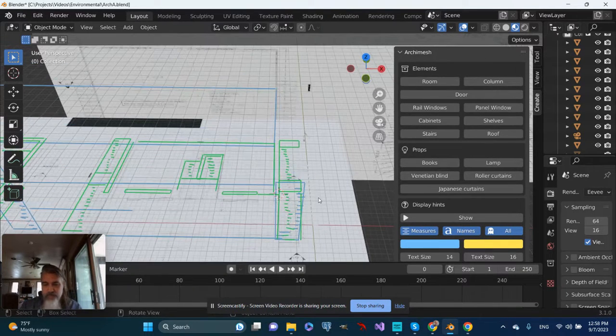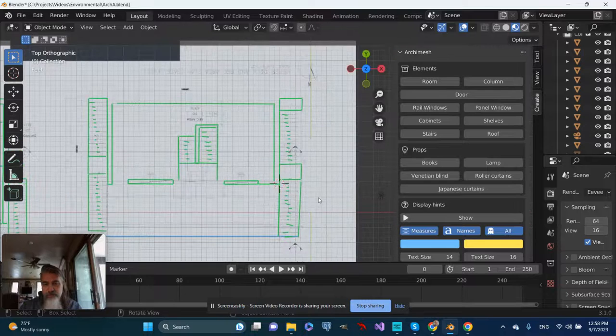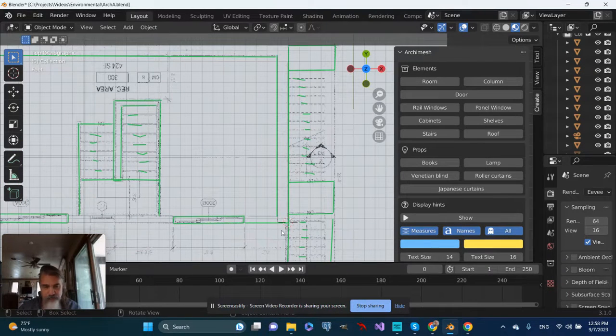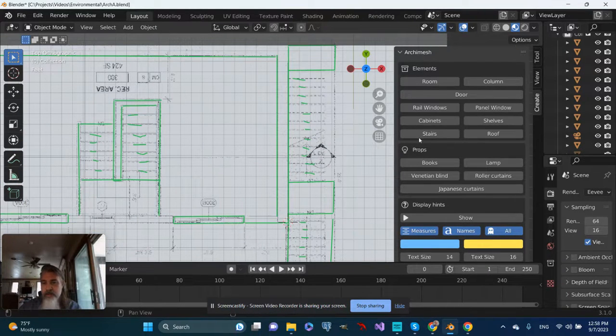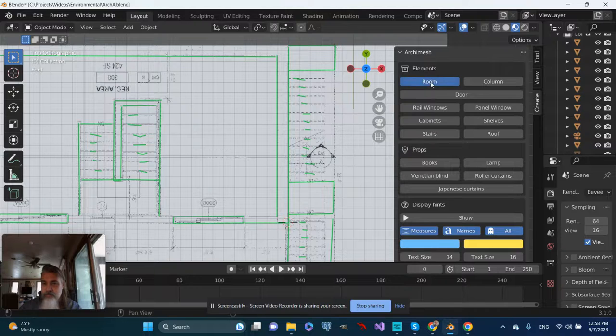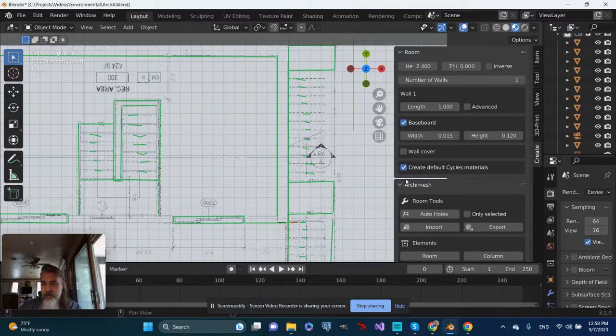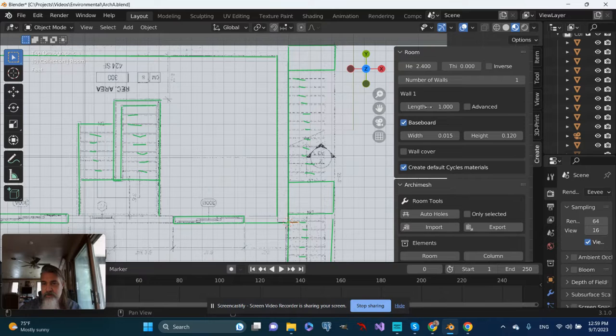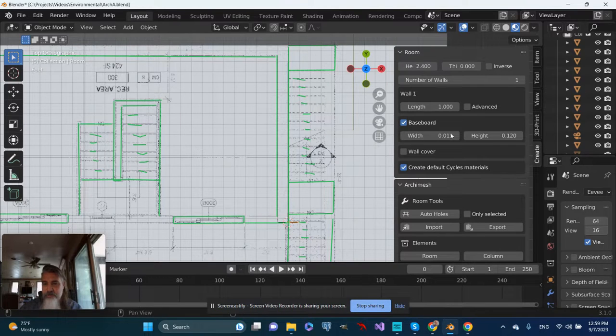I'm going to go to a top view, so I'm going to push 7 on my number pad, zoom in a bit, and I'm going to add a room.